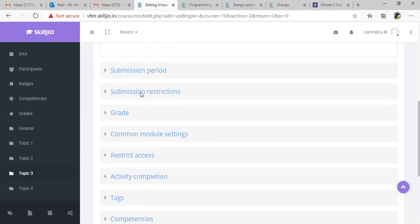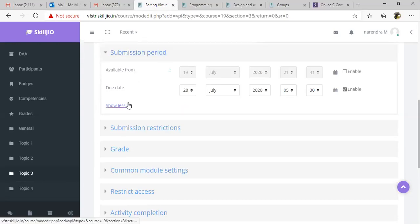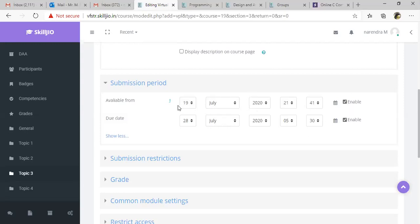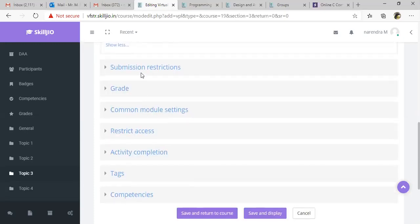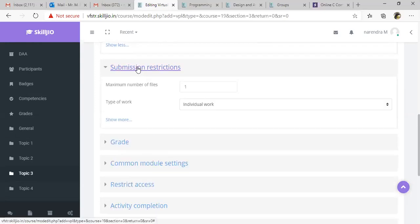Now look into the settings, the submission period. From when this submission is supposed to open and when it is supposed to close. Give your submission duration as per your assignment. And you have to be careful with this submission restriction.